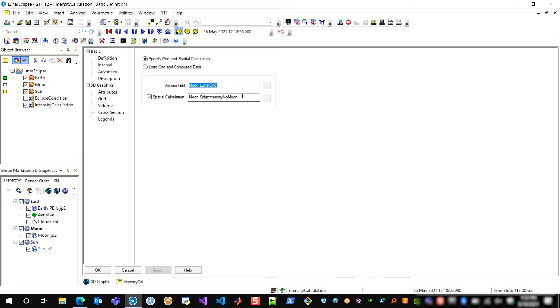And then I applied a spatial calculation, which is this solar intensity, no moon, to that grid. And so that's computing the solar intensity with only the earth as an obstructing body rather than the moon, so that the backside wasn't always obstructed, as you saw.